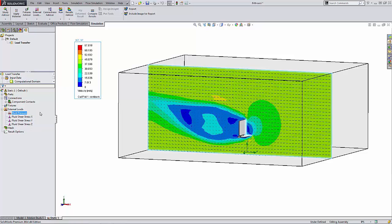At this point we could go ahead and continue to add any additional restraints that we needed to for the static study, as well as any materials for the components within the study.